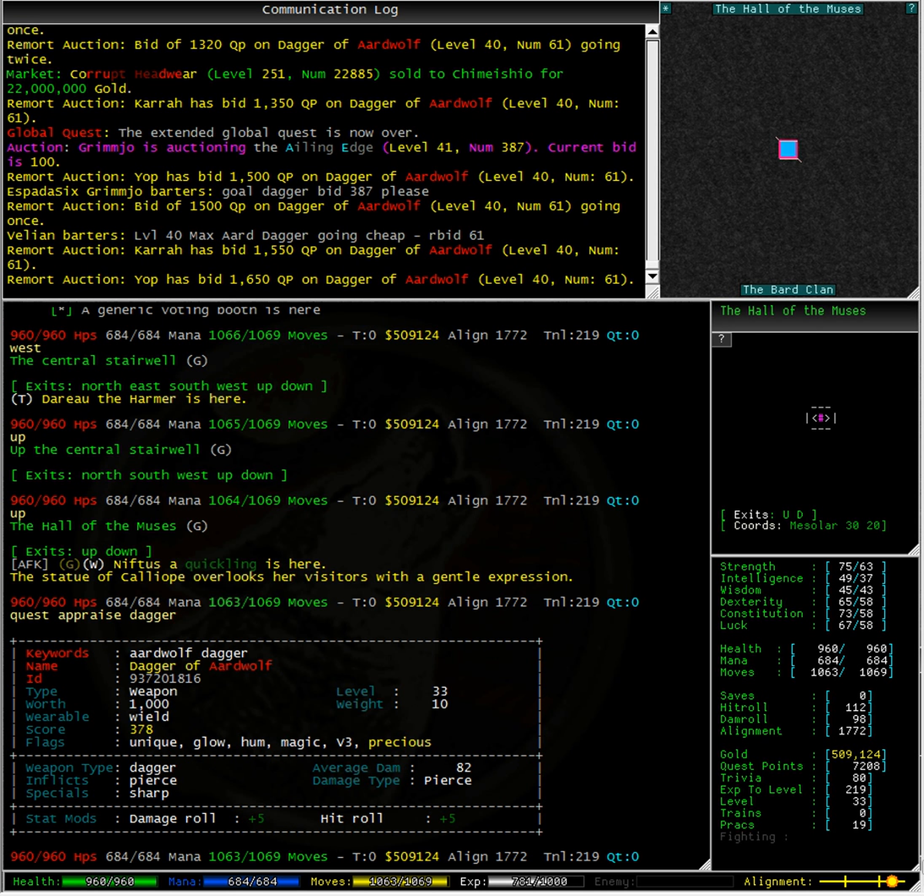Now Yop is a level 201 character, which means he doesn't necessarily need to have that dagger right now. As I am level 33, I will need this dagger in about 7 levels.